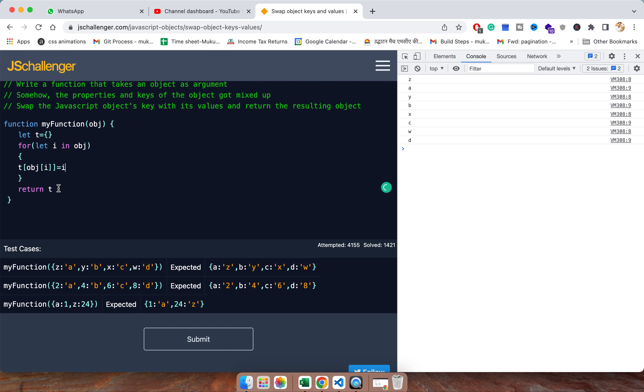Let's write it up. Let me console as well, so you will get the clear idea. Console dot log t.